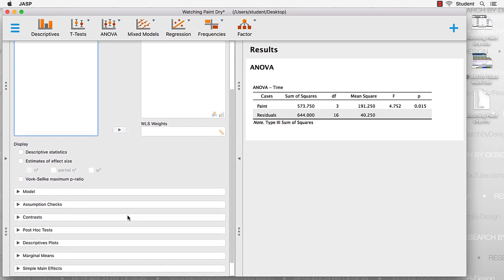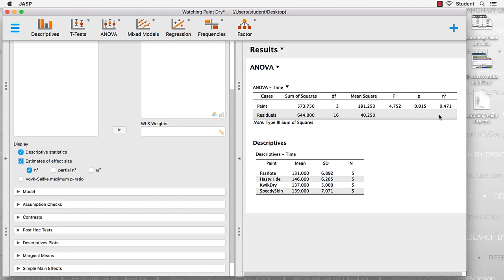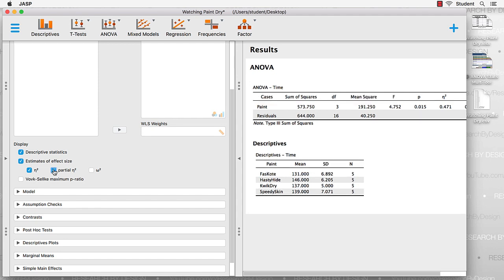We're going to grab the descriptive statistics and the estimates of effect size. Our effect size is measured first with an eta squared. Looks like an n squared. It's the Greek letter eta.